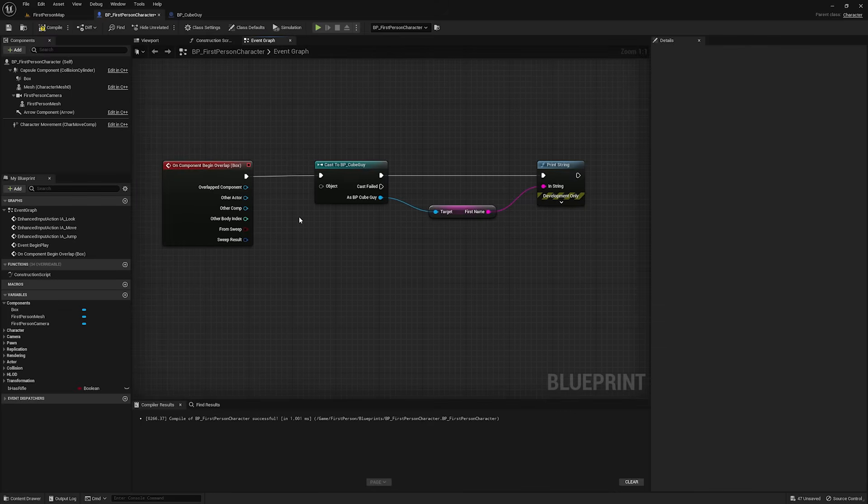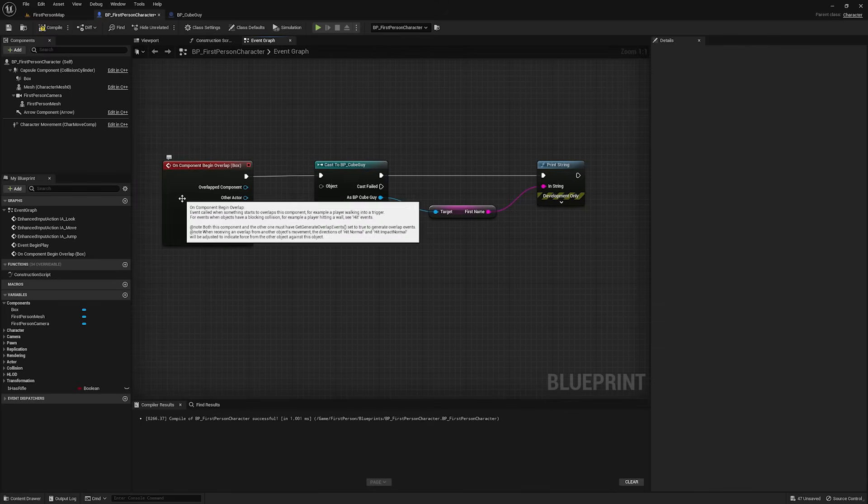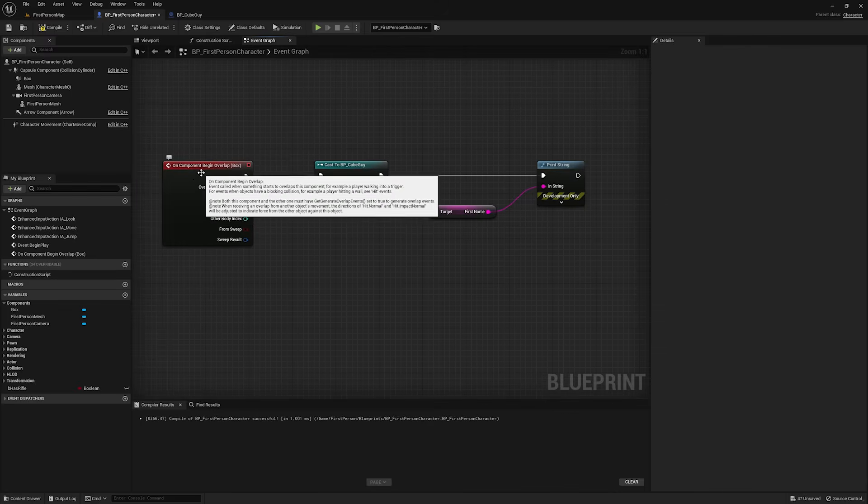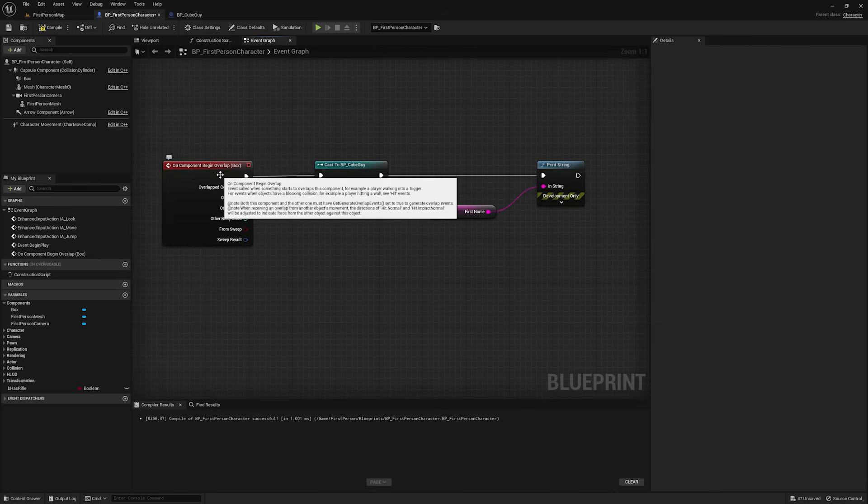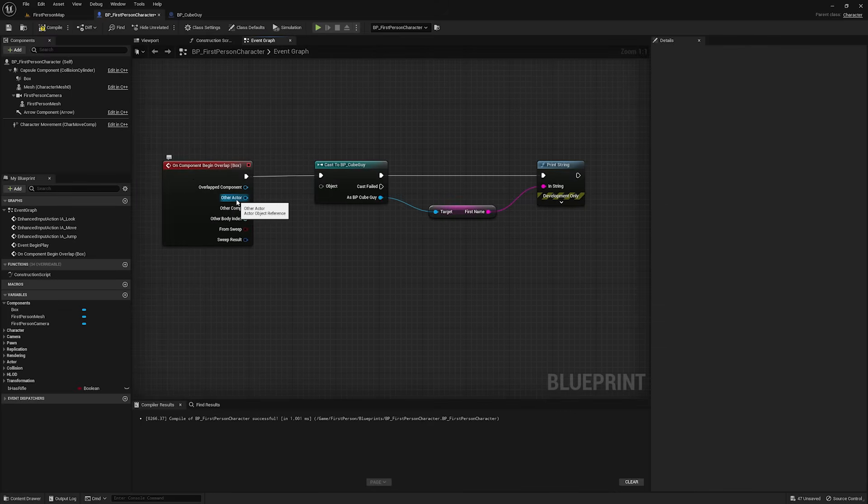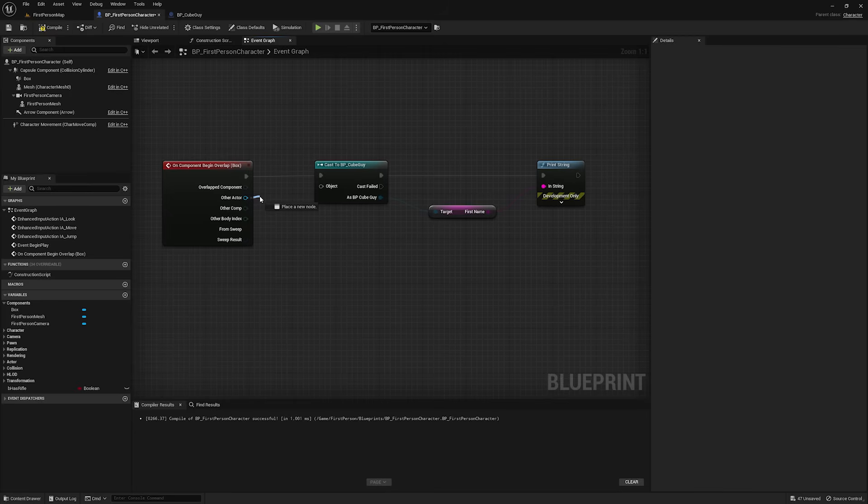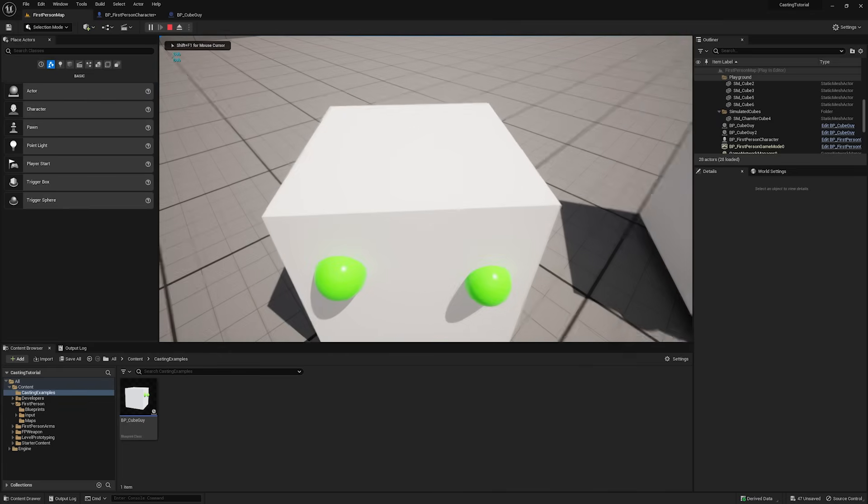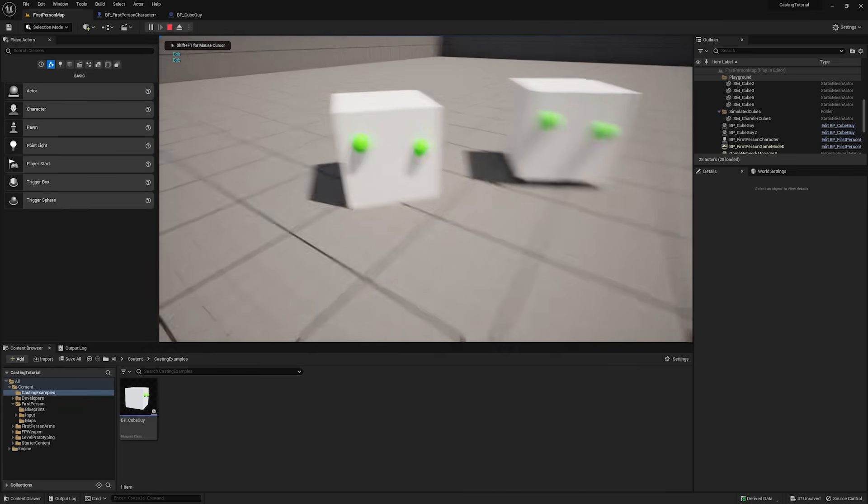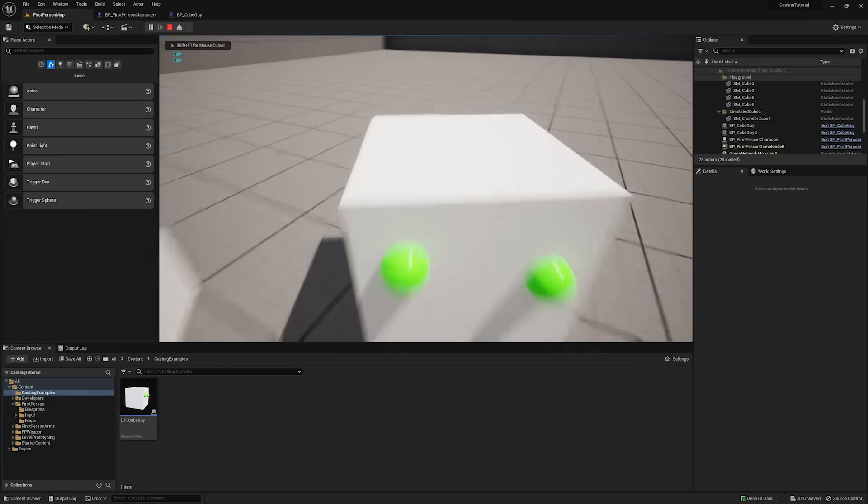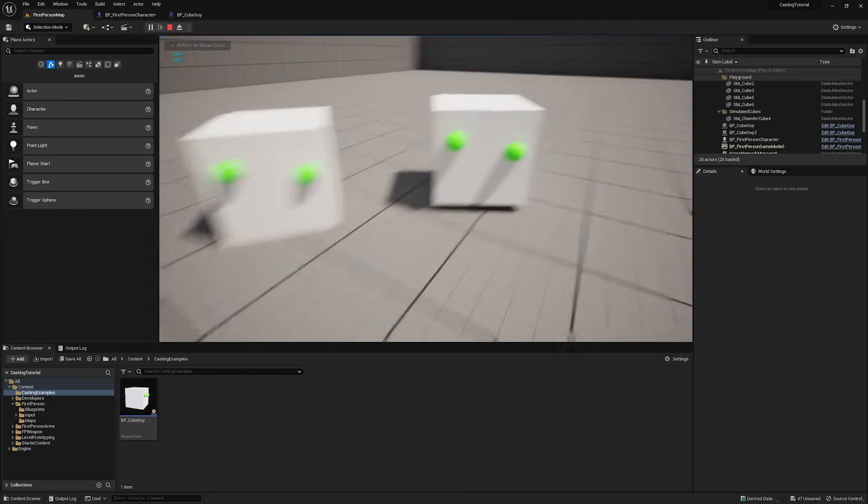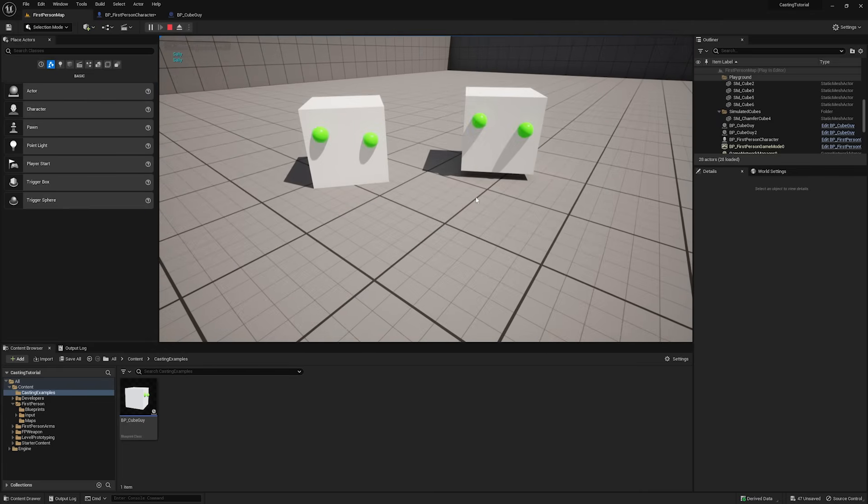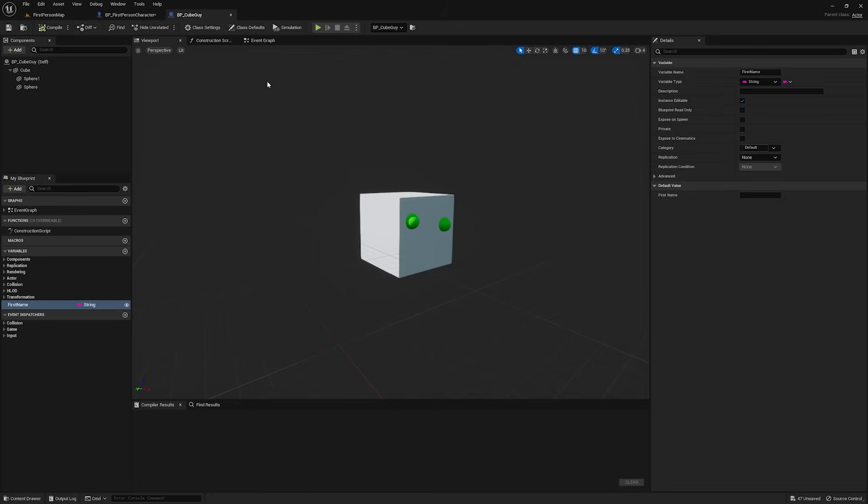Now, notice that this begin overlap event outputs an actor. We can plug this into here, compile, and this will work. That says Bob, and that says Sally. And now I want to explain this.